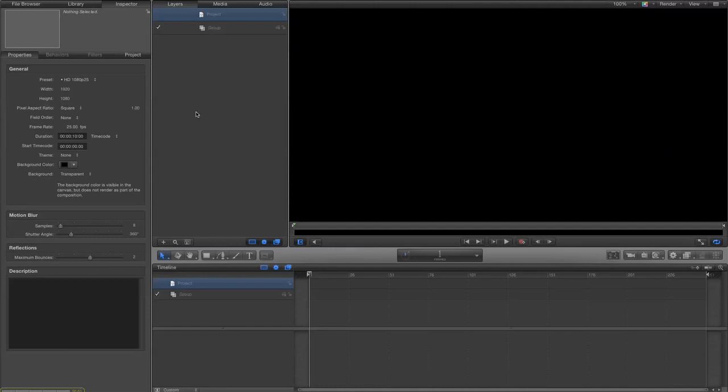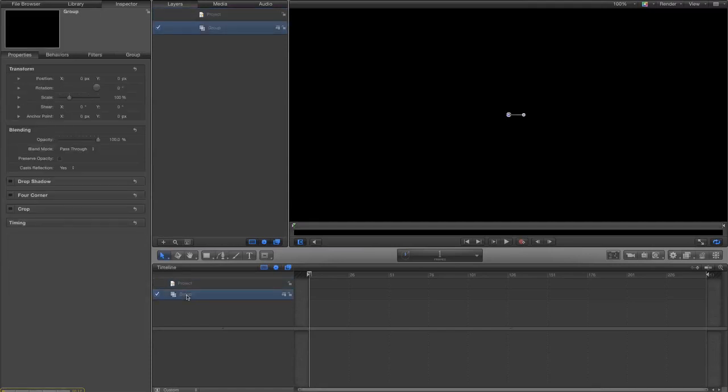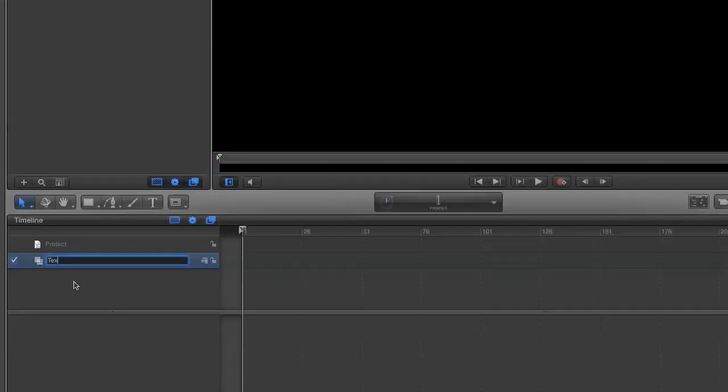Okay, a lot of people have asked for a tutorial on how I did the exploding ice text motion graphic in Motion 5. The first stage is to create some textured text. Let's call this text group.